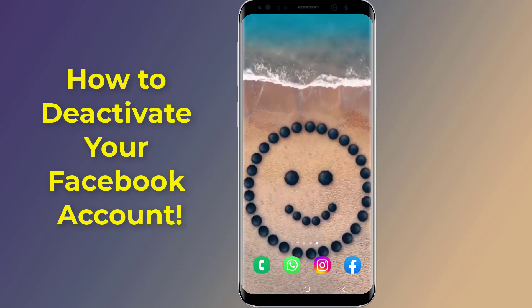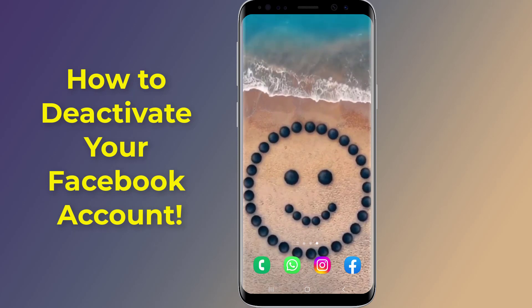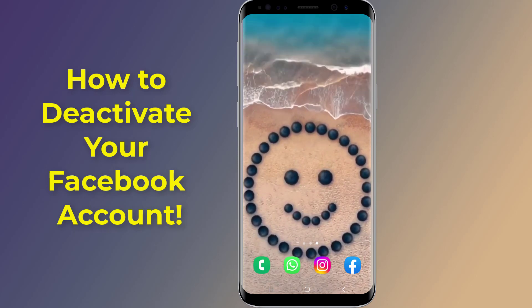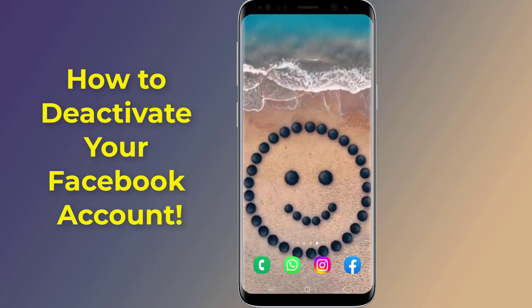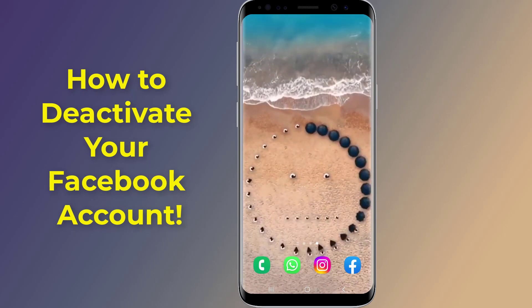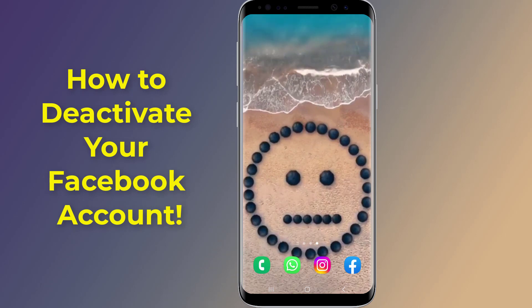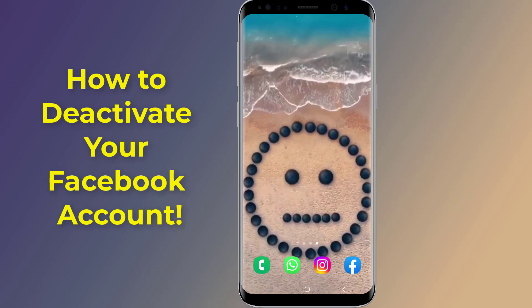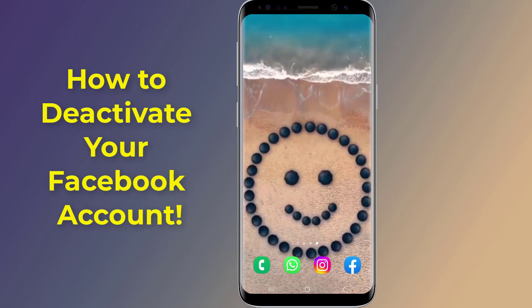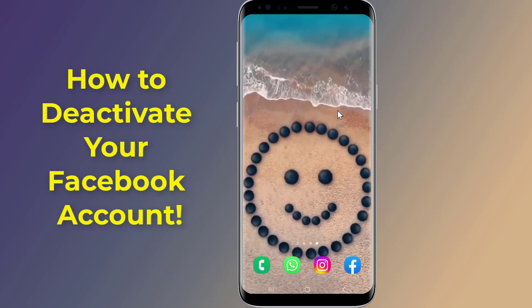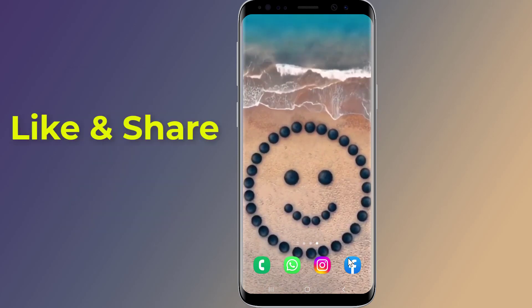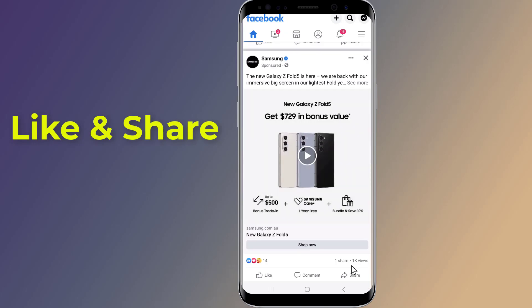Are you looking for a quick and easy way to deactivate your Facebook account? You can deactivate your account through the Facebook mobile app on iPhone or Android. Deactivating Facebook means pausing your account activity temporarily. In this video, I will show you how to deactivate a Facebook account on an Android phone using the Facebook app.